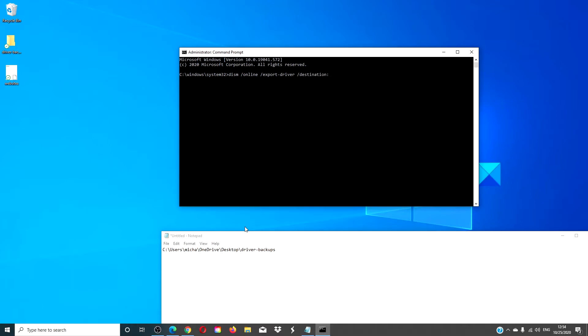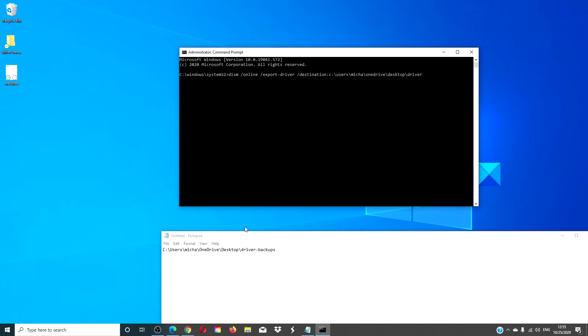Now we're going to enter the destination path. In this case, it's C drive colon slash users slash MICHA slash OneDrive slash desktop slash driver hyphen backups, and hit enter.